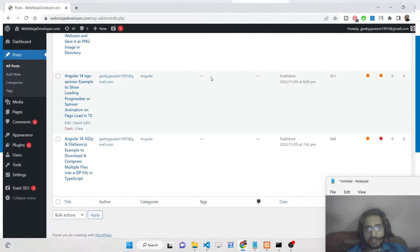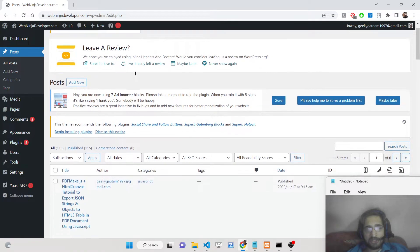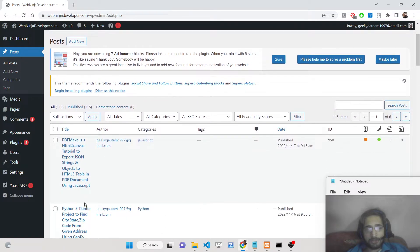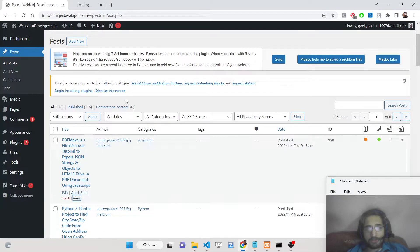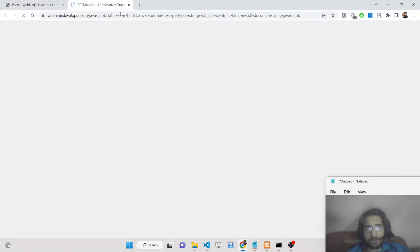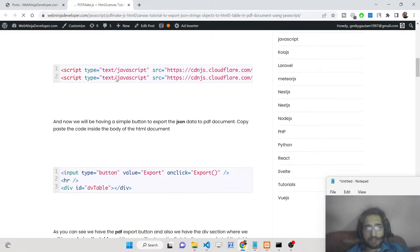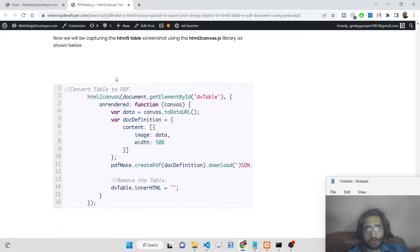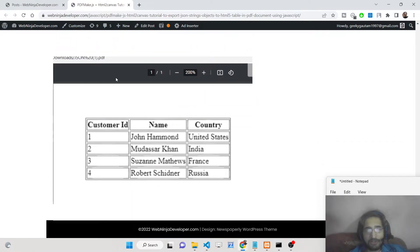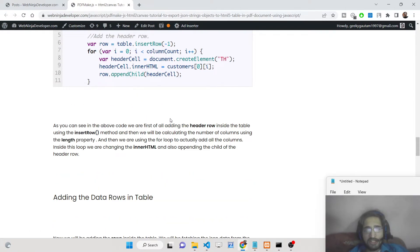We have simply taken this image captured by html2canvas and rendered it in the PDF document using pdfmake.js. For this tutorial, I have written a complete blog post on my website webninjadeveloper.com. The link to this blog post is given in the description of this video.